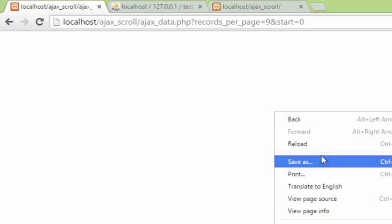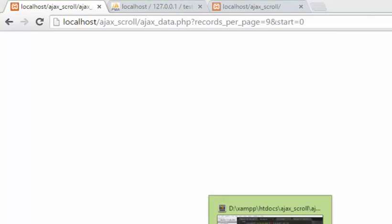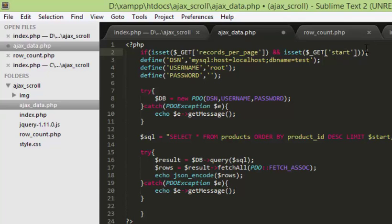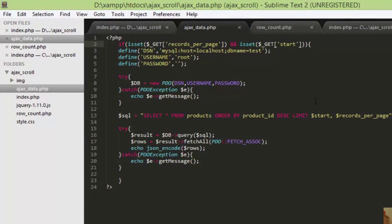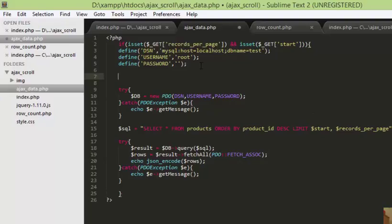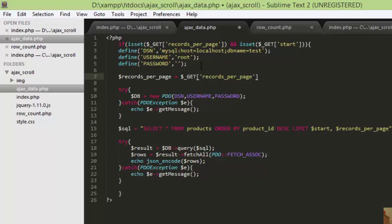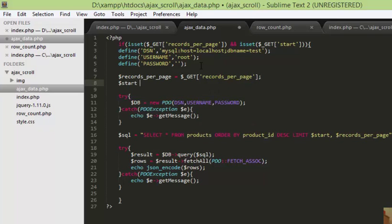We didn't get anything, so let's see what went wrong. I figured the problem — I forgot to spell 'start' properly. Another thing is we are using the start variable and records_per_page in the query but we really haven't assigned the GET data to any variable. The GET data has to be assigned to specific variables, so I'll do records_per_page equal to $_GET['records_per_page'] and start equal to $_GET['start'].